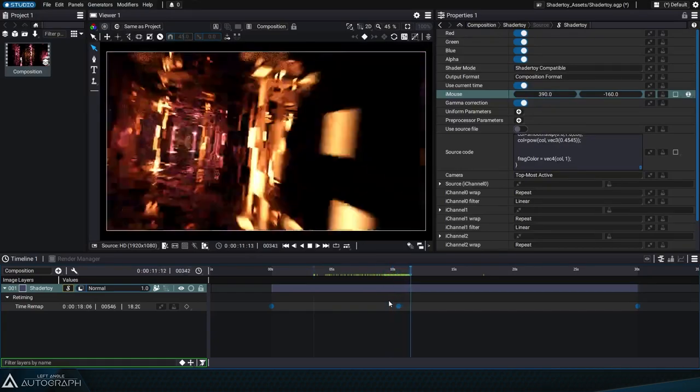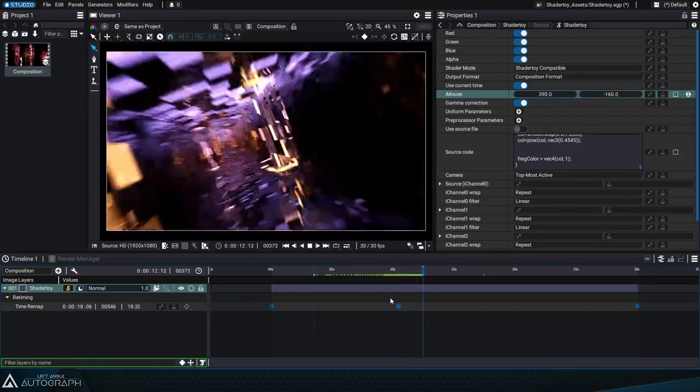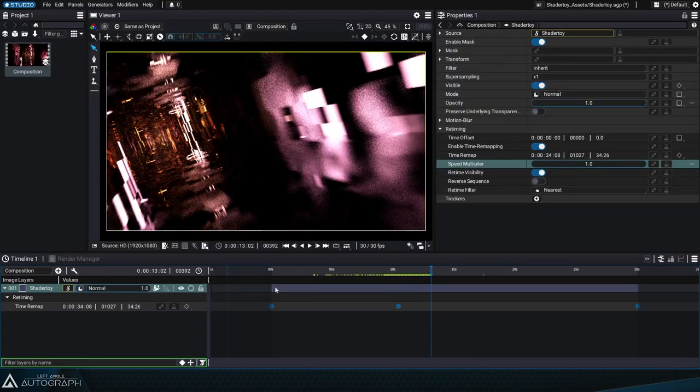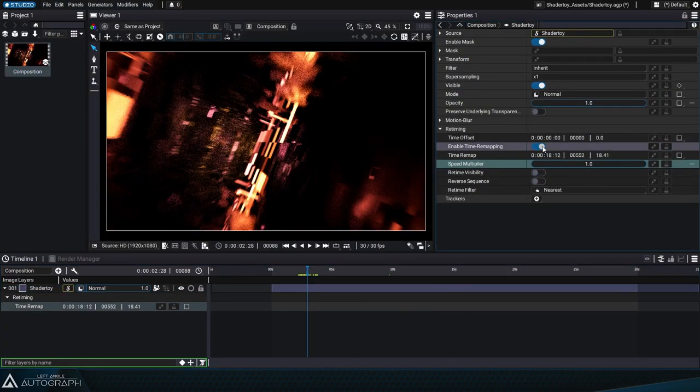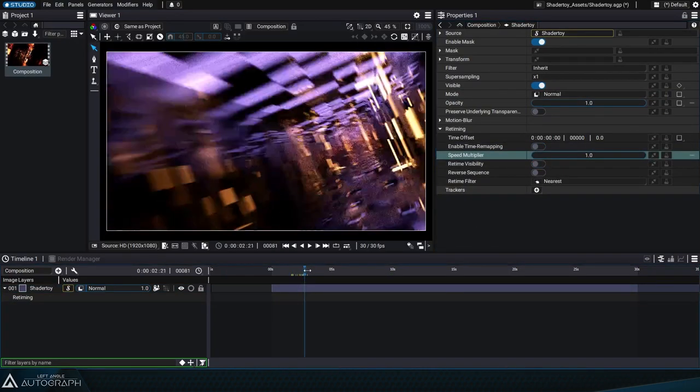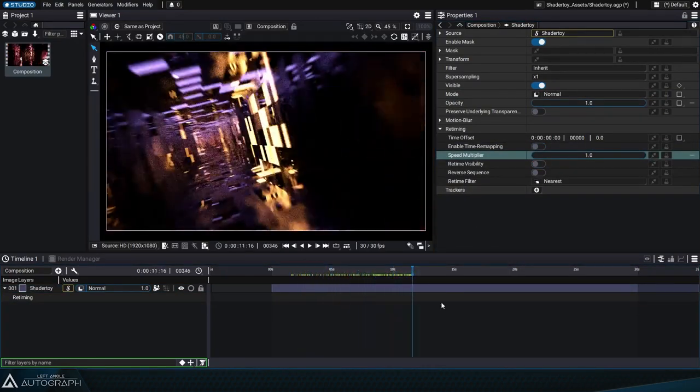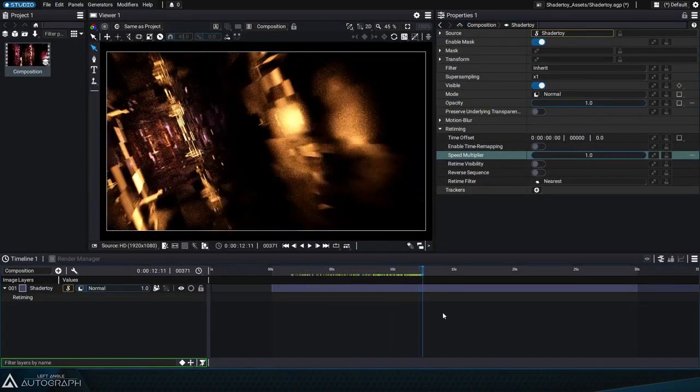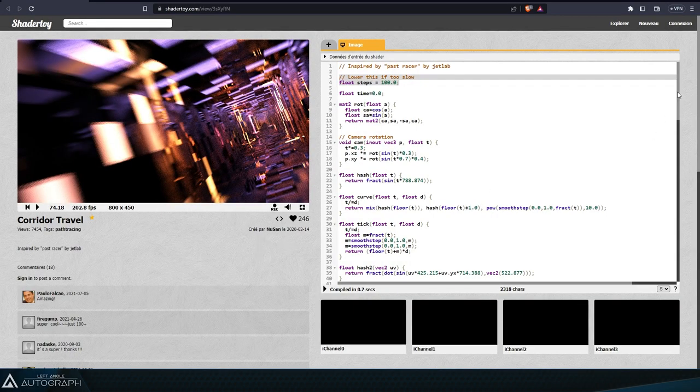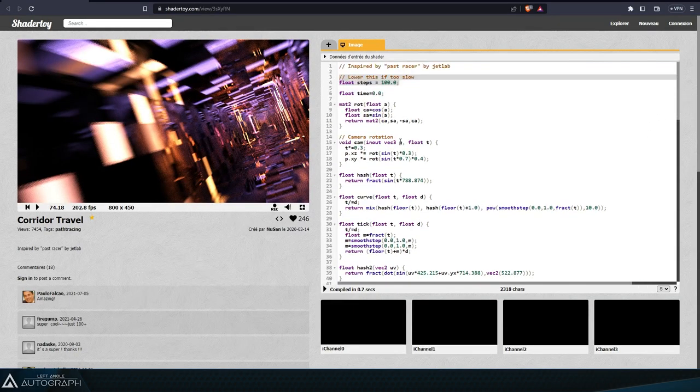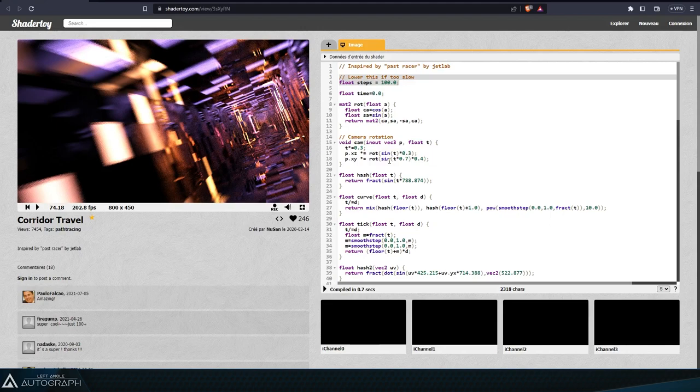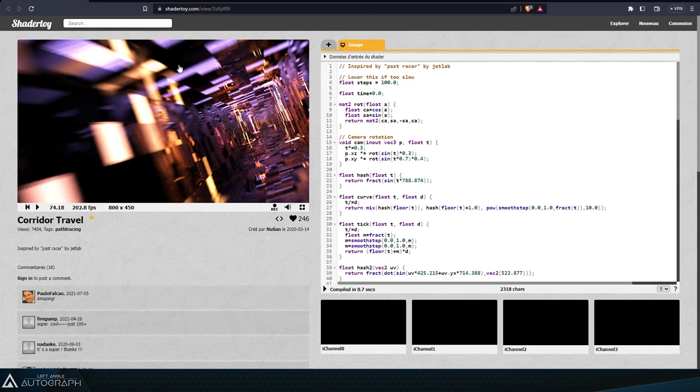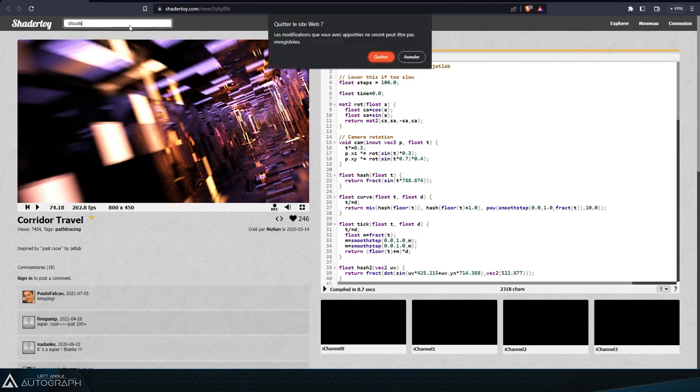Before exploring ShaderToy further with other videos, it's really important that we take a few seconds to talk about how we need to give credit to the code created by these amazing digital artists. ShaderToy is a platform that allows generative art specialists to create visual masterpieces through programming. The code, which is open source, enables any enthusiast to learn from these art pieces and create their own shaders.